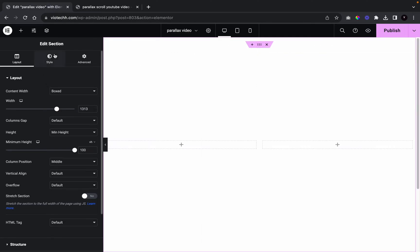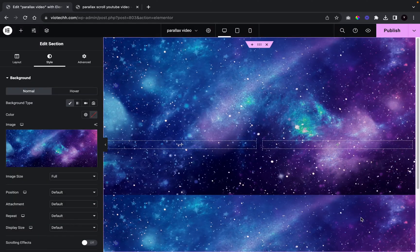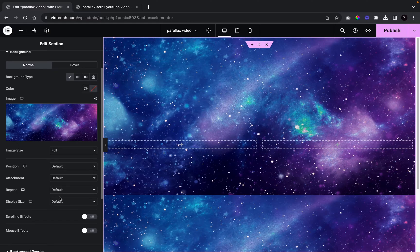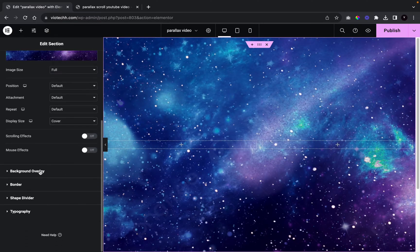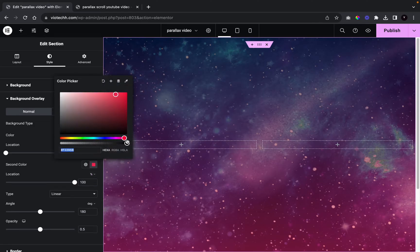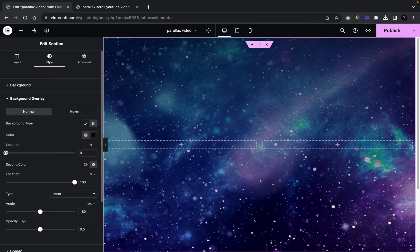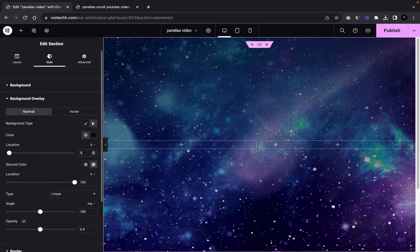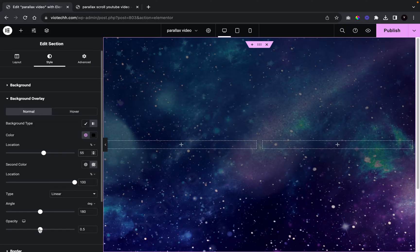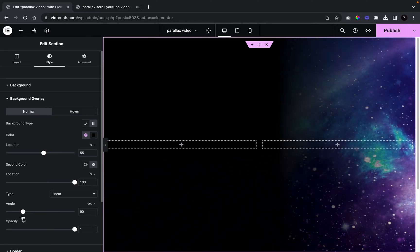Now we're going to go to Style and start working on the background. We're going to click on this and add in our background image, set it to Cover. Then we're going to go down to Background Overlay and click on Gradient. We'll color both stops black, but the second one at zero opacity. We'll set the location to 55, leave the other at 100, set opacity to maximum, and give it an angle of 62.